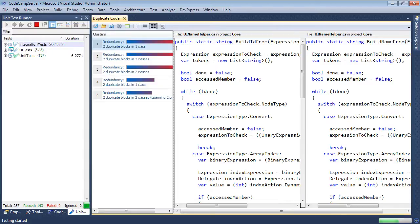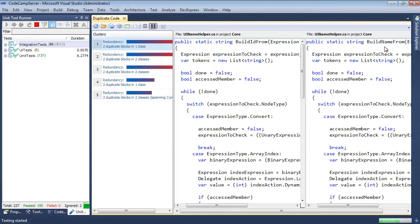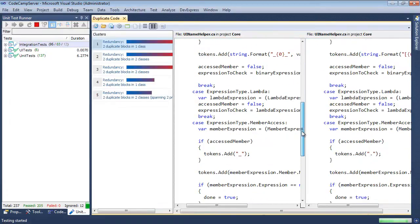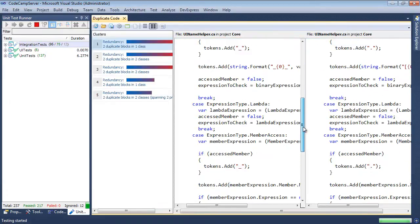In this case, we have two large methods here. One is called build ID from, and the other one is called build name from. You can scroll these down here, and you can take a look at these.